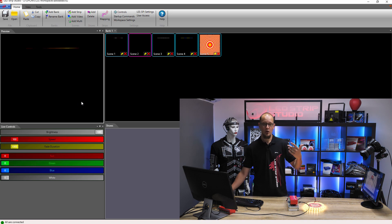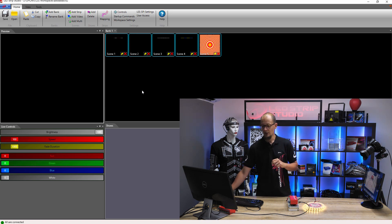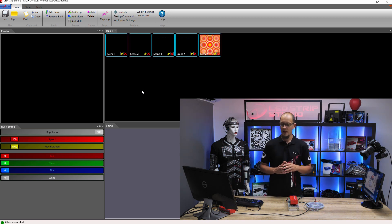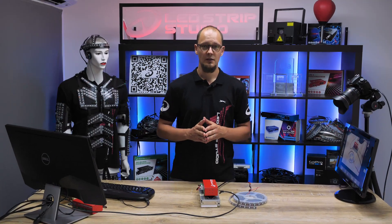If you want to turn off the animation, simply click on the bank and you can see it's dark now.